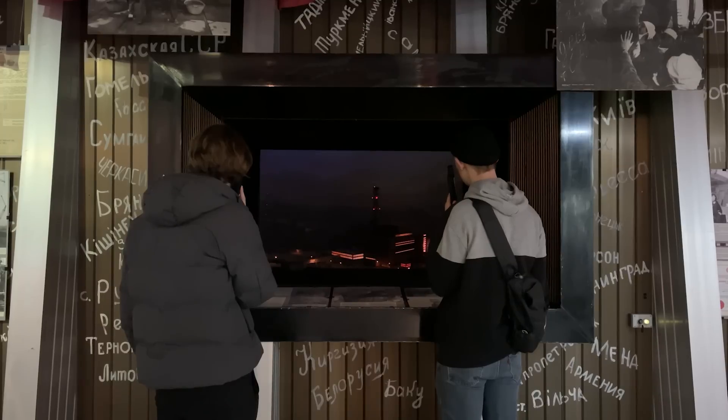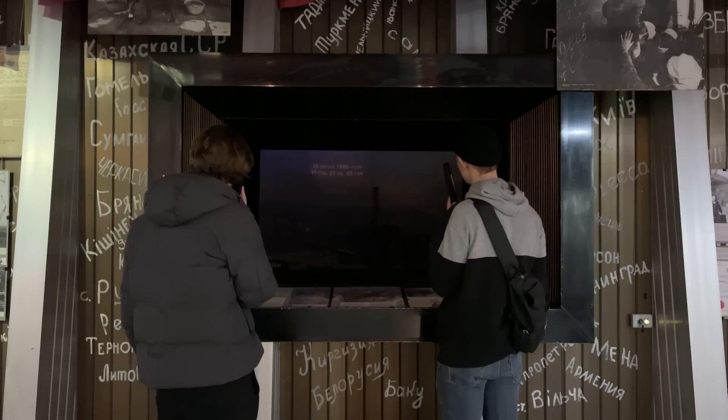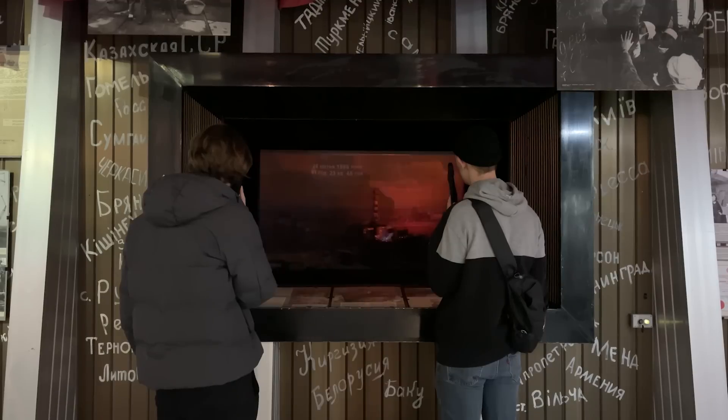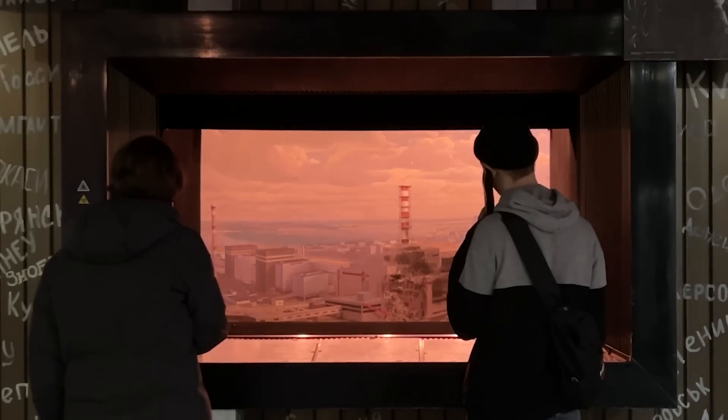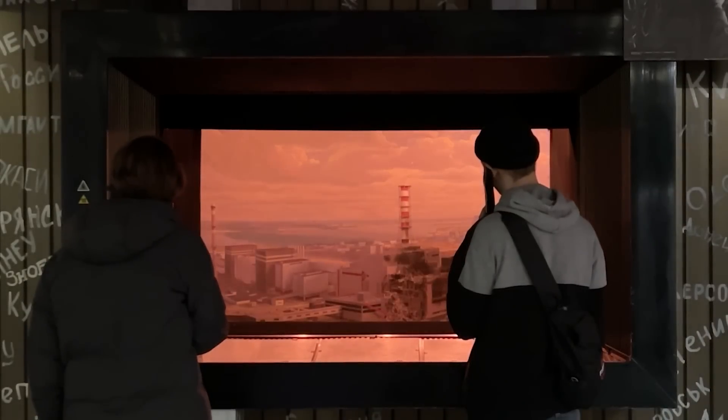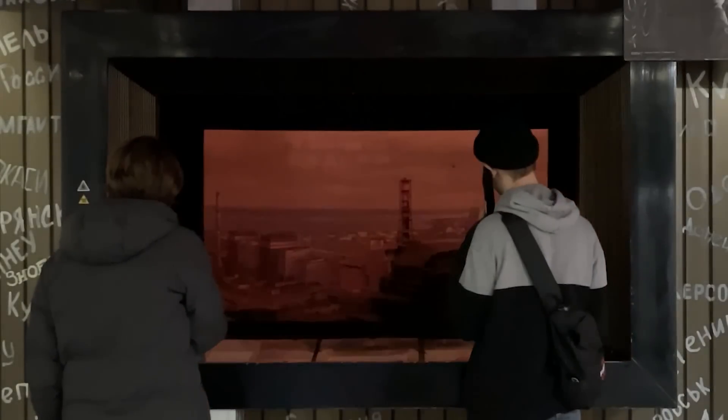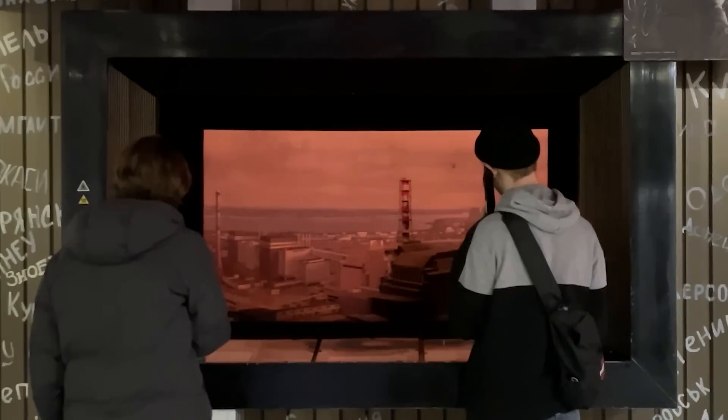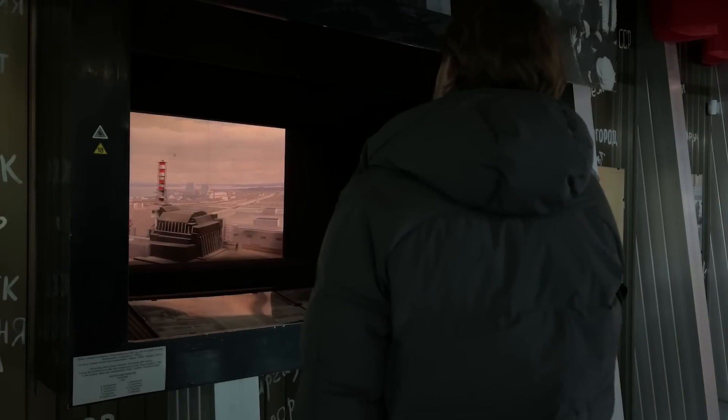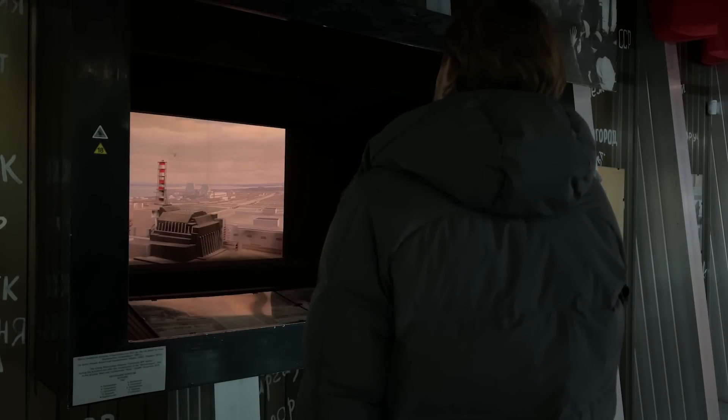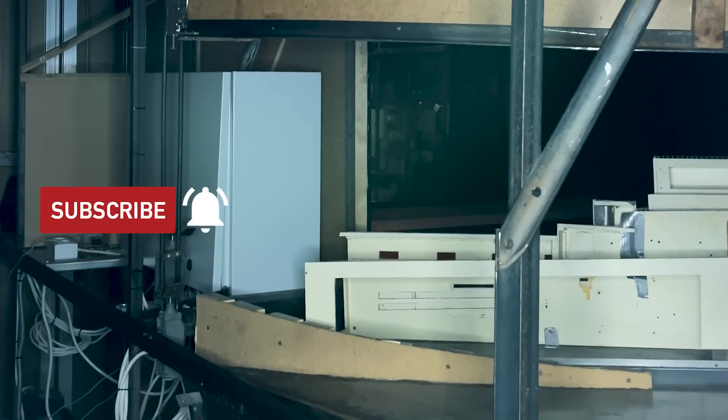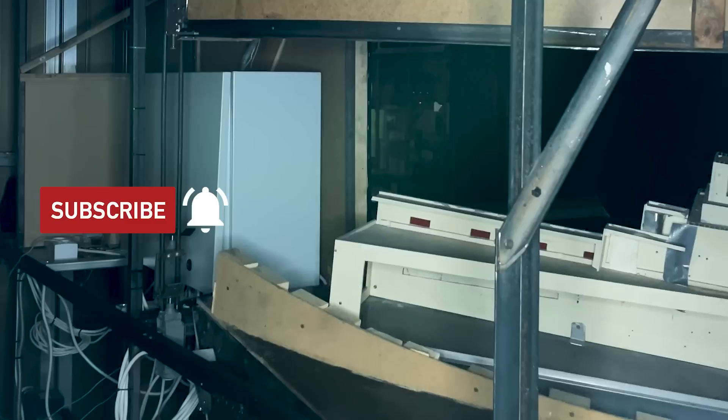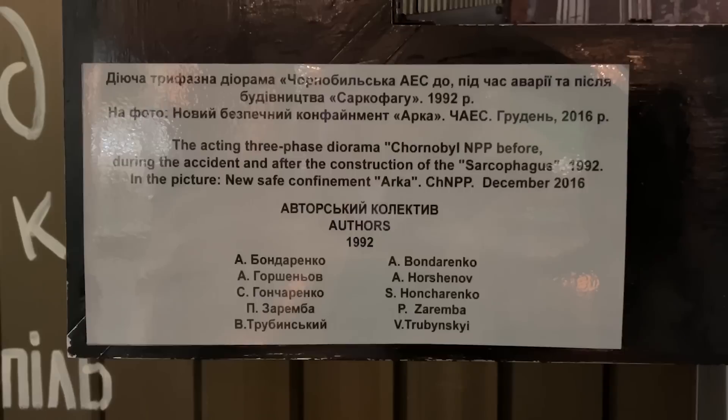It is a one-of-a-kind three-stage diorama which displays the Chernobyl Nuclear Power Plant before, during, and after the disaster of 1986. I remember it very well when I was a child, and needless to say that even after 30 years since it was created, it still gives a great impression to people, especially when they discover that actually it is completely electromechanical. So today for the very first time we will go to the technical room and explain how this stunning piece of technology actually works.